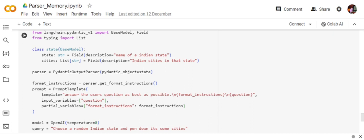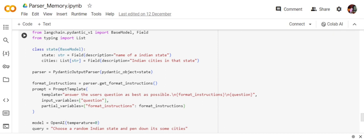parser.get_format_instructions. The prompt template I'm creating is 'answer the user questions as best as possible', with this structure: format_instructions and question. Format instruction is passed to the partial_variables—basically the instruction we're getting from the Pydantic output parser. Input variables is the variable we use to pass, which is the question.